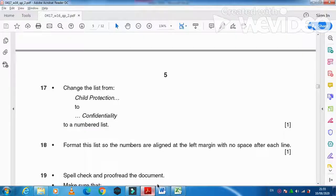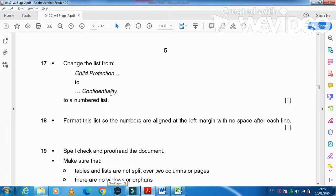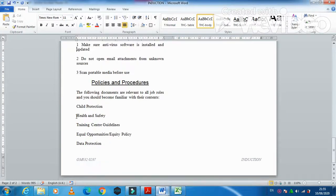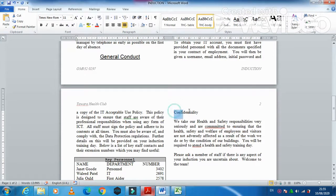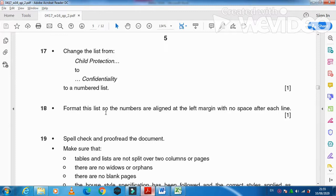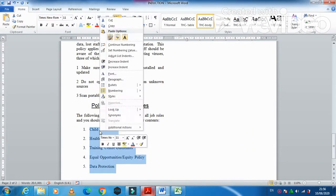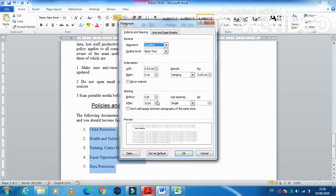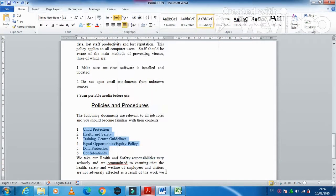Next, change the list from 'Child Protection' to 'Confidentiality' to a numbered list. Select all items in that list and apply a numbered list format. Then format the list so numbers are left-aligned at the left margin with no space after each line — right-click, Paragraph, set spacing after to 0, and set alignment to left. Click OK.